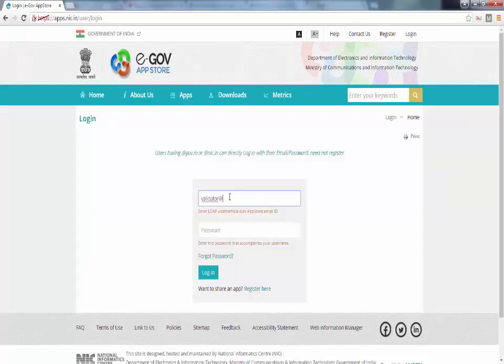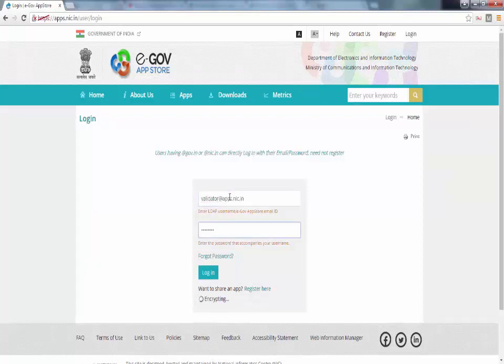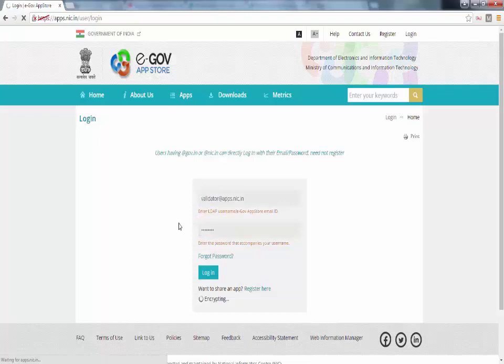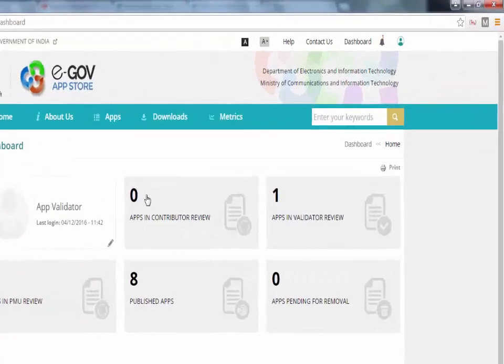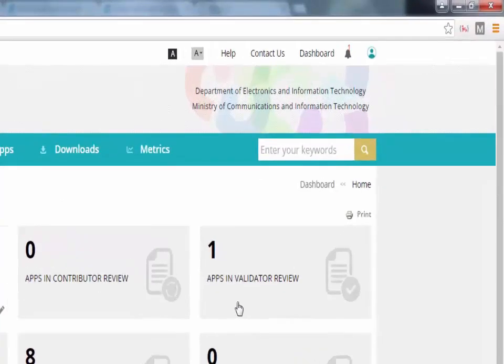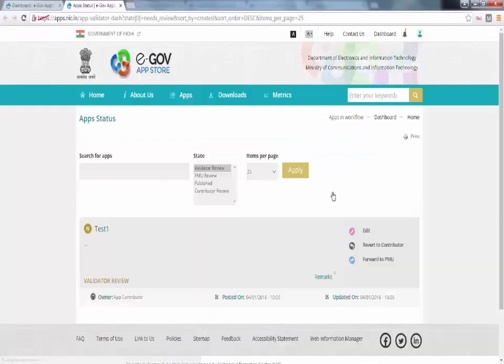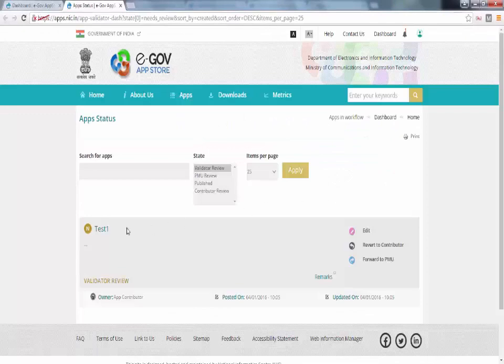Dashboard page comes after successful login of validator. Here tab for validator review is shown. Click on this tab. It shows the app in validator review. After reviewing the app,